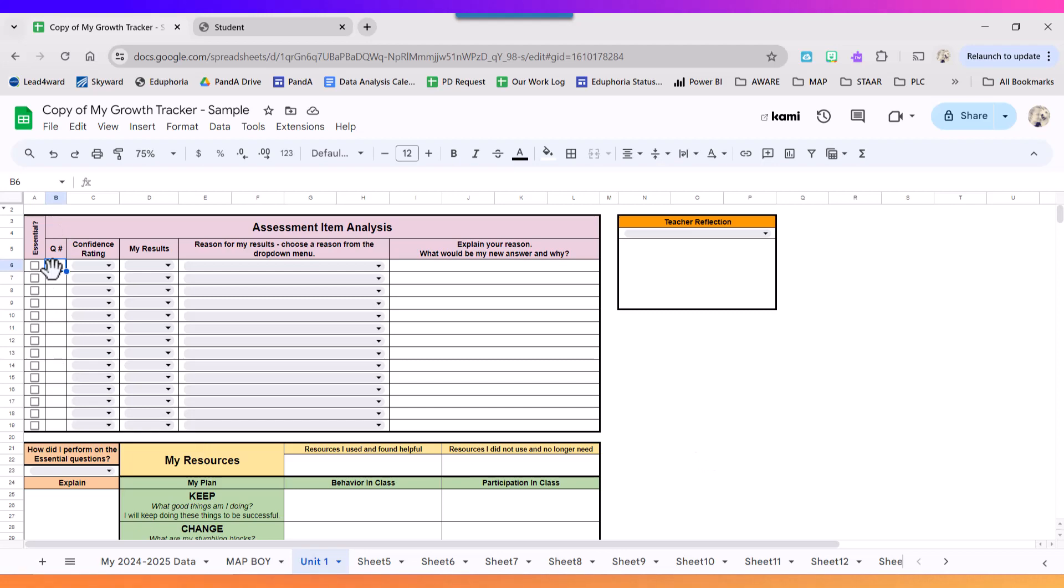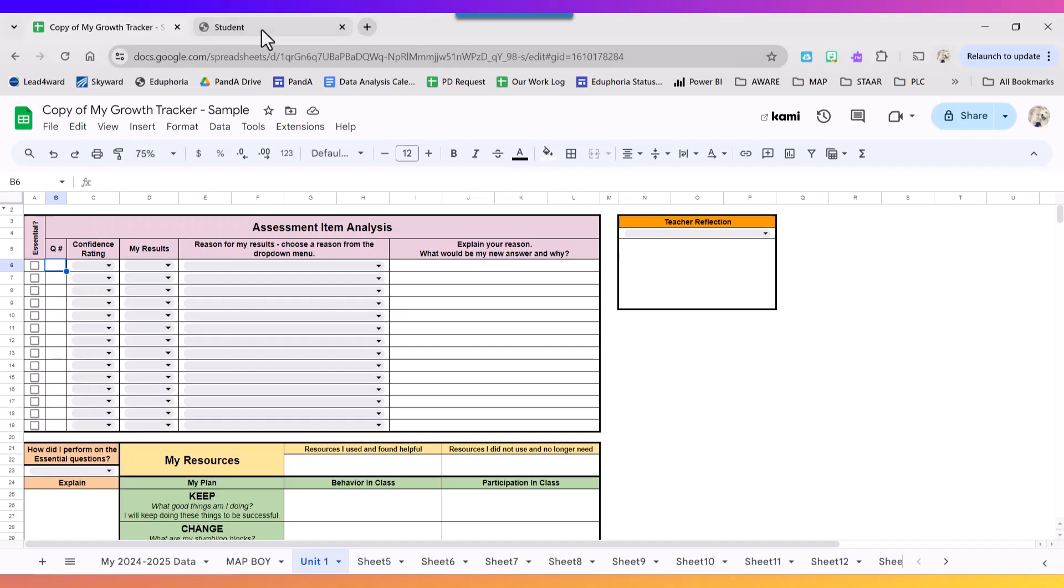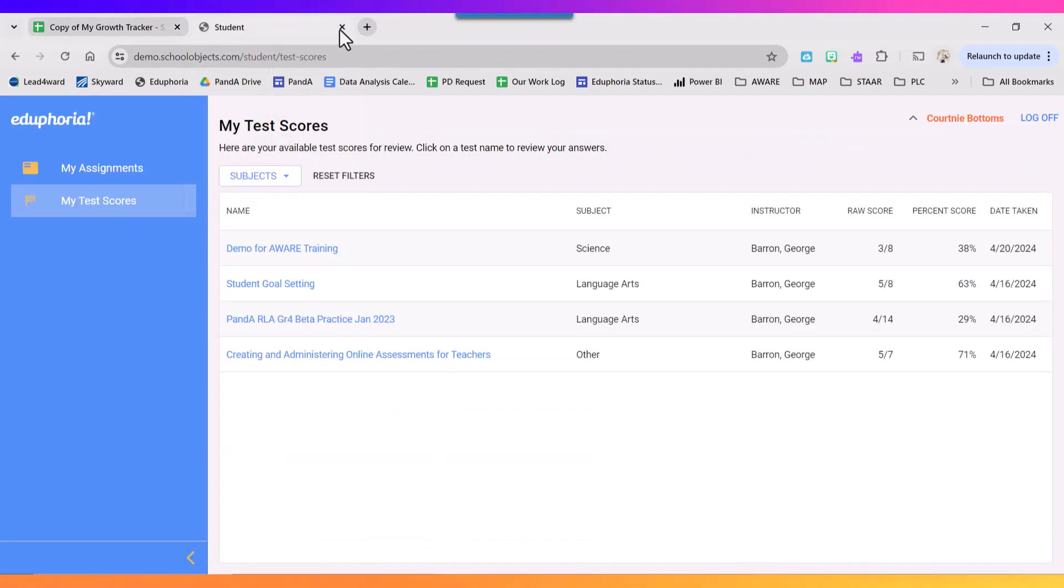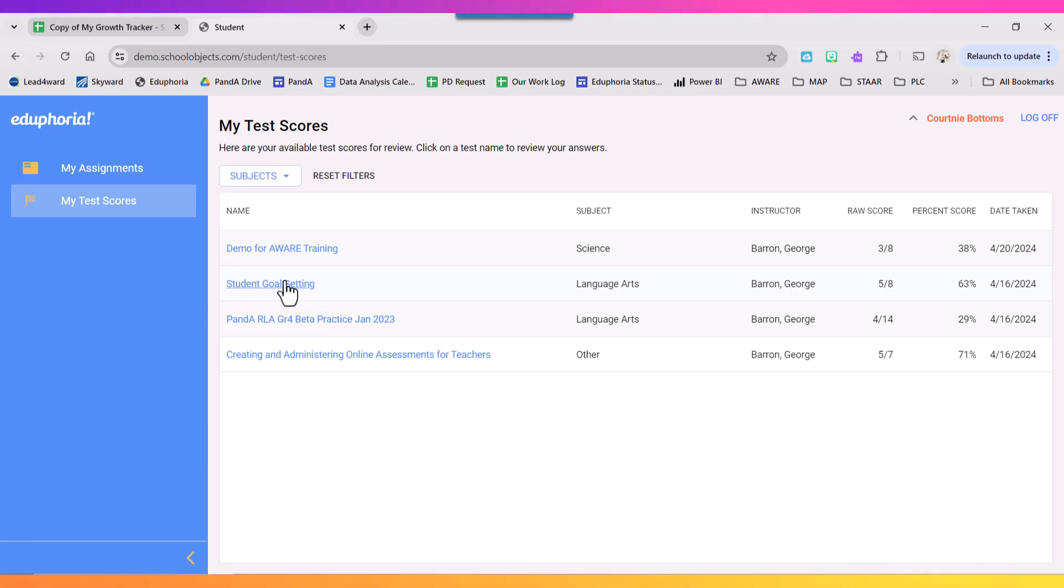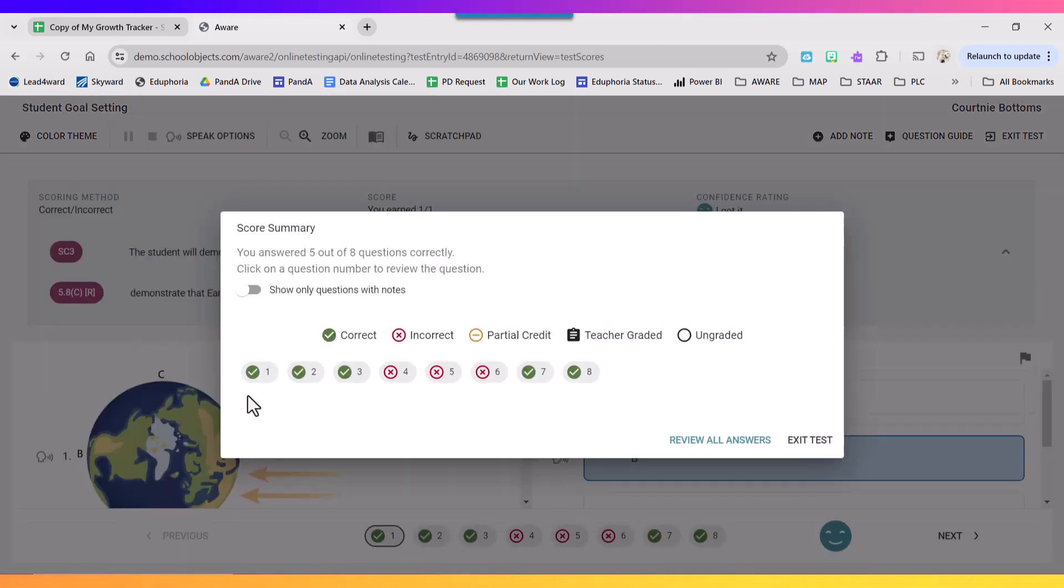And the first thing I'm going to do is list how many questions there were on this test. So to find that out I'm going to go back to my Aware page and I'm going to click on the test that I'm reflecting on. So this test had eight questions.